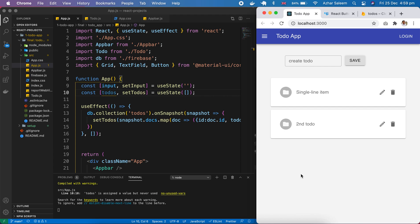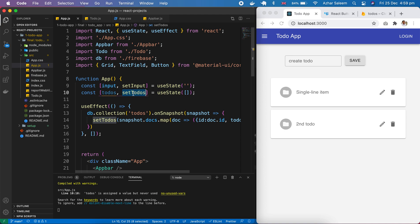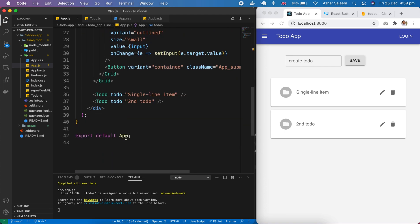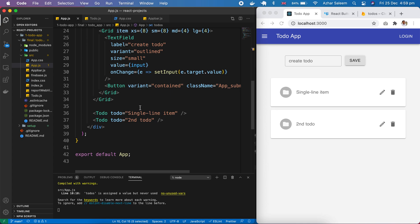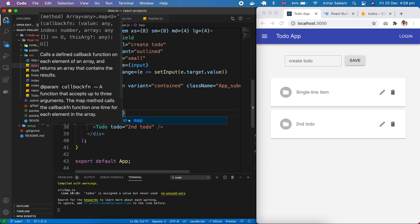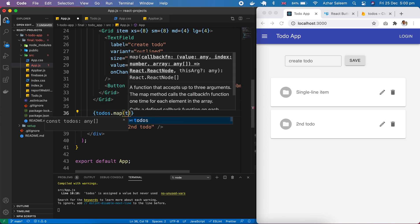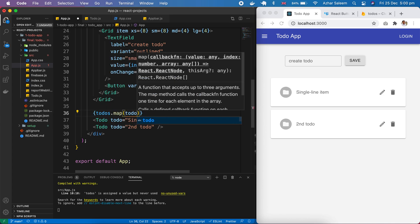Next step: here we fetch our todos from Firebase and we store them in our todos. Now next step we have to run a loop - todos dot map, then todo.